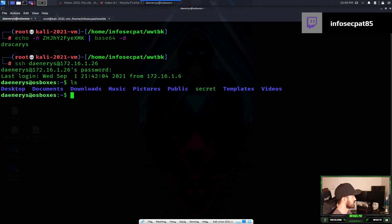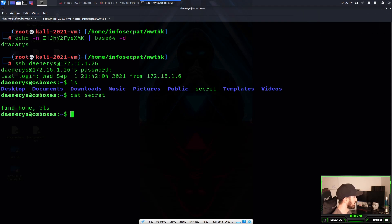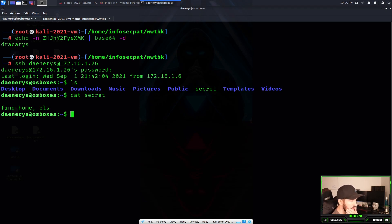Now we can do ls. We can see 'secret' — that looks pretty promising. Let's go ahead and cat out secret. It says 'find home.' So what is this saying? They're saying find home. We can try to look for the home directory.